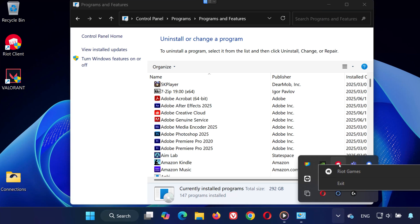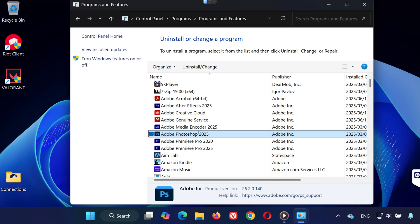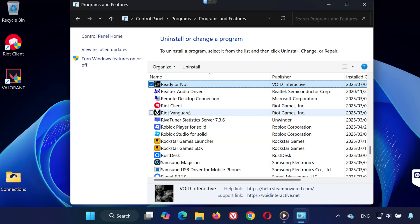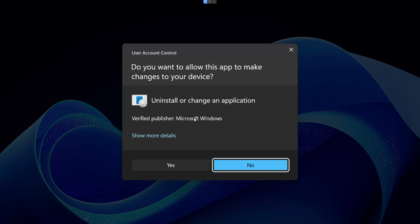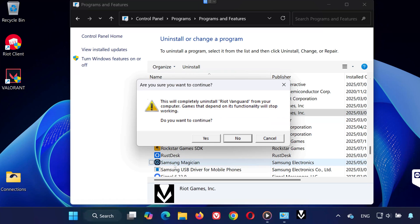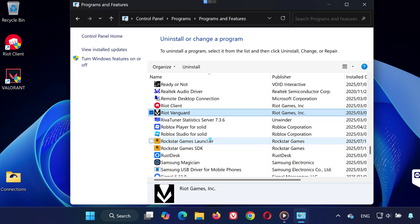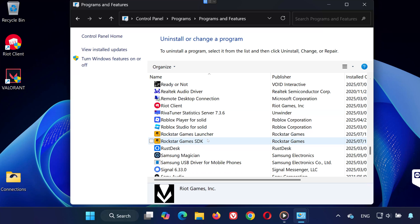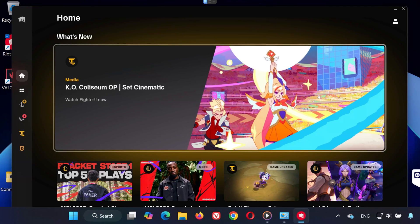Now in the Control Panel, look for Riot Vanguard in the list of programs. Right-click it and choose Uninstall, then click Yes again. Once done, press F5 to refresh the list and make sure it's gone. You've now successfully uninstalled Riot Vanguard.